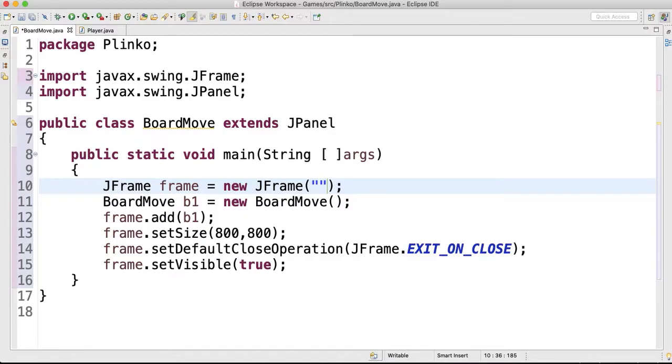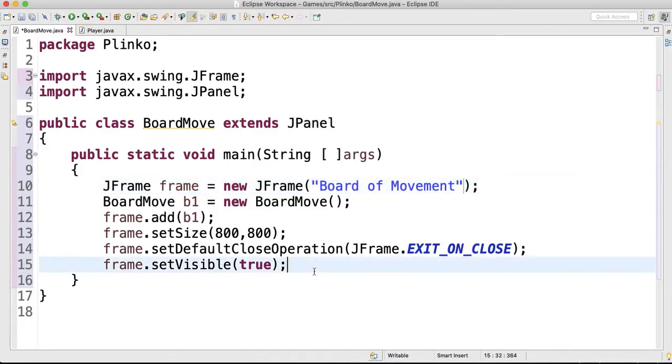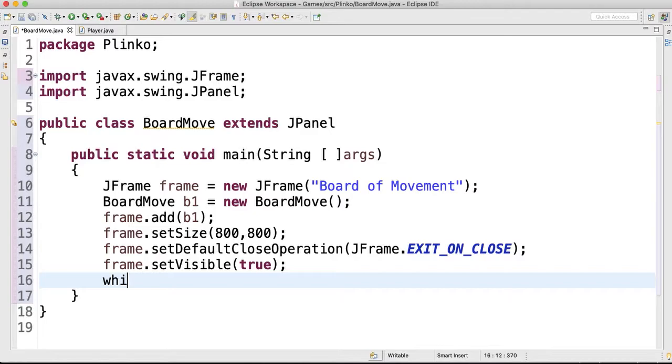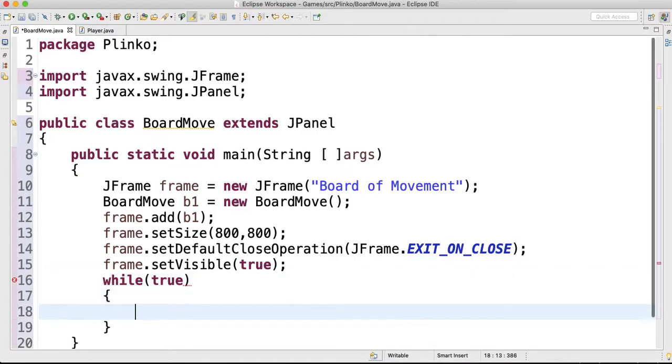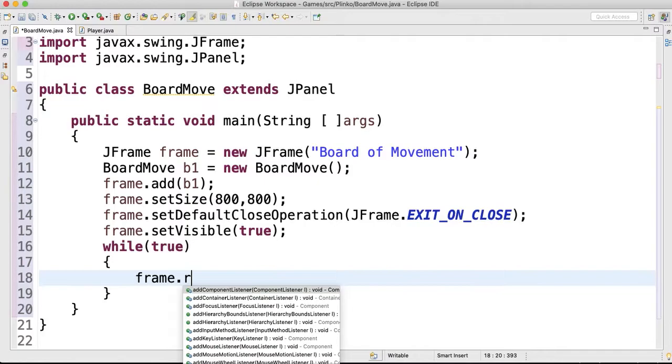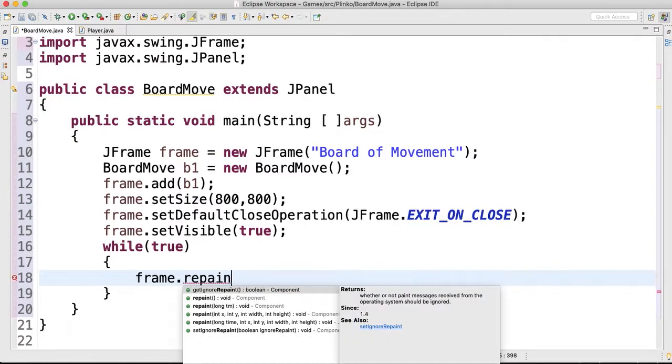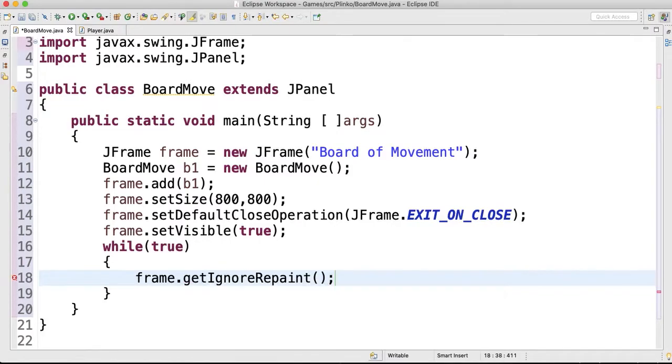And then down here, I'm gonna put this in although it's not ready yet. While true, we're gonna have it repainting all the time, and the things that we're gonna have repaint in here. So we would do frame.repaint.